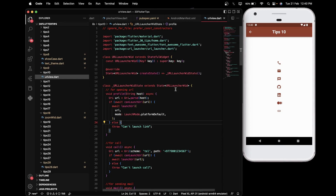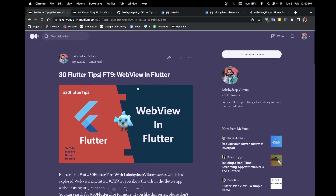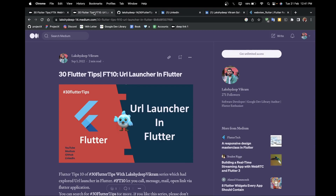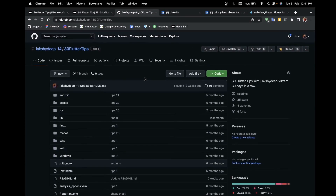This is all about the WebView and URL Launcher packages — explaining how to open a particular URL in your Flutter application or any third-party application. If you want to read articles, you can visit my Medium profile: tip number 9 for WebView and tip number 10 for URL Launcher. I have already uploaded the code to my GitHub repository. If you liked the video, please like, share, and subscribe to the channel. Thank you.